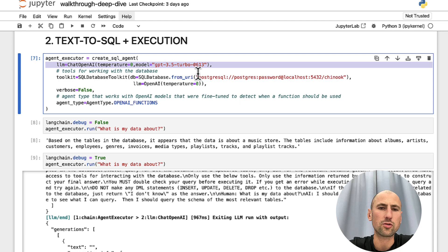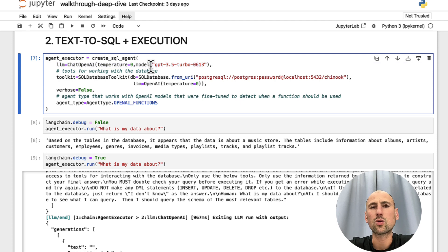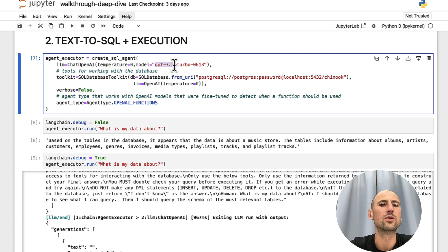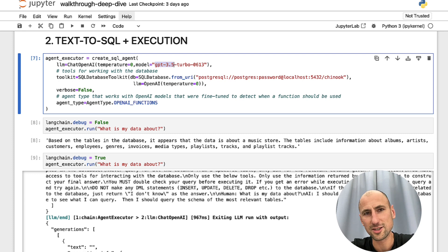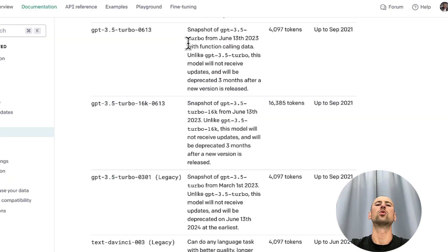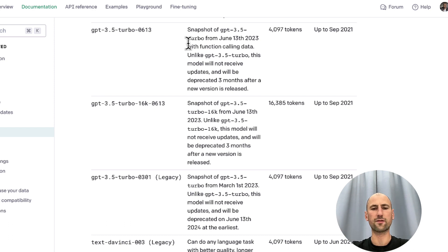First is the choice of the model. Here, we specify GPT 3.5 Turbo 0613, which is meaningless. But if you look up the documentation, it will tell you that it was fine-tuned for working with functions.